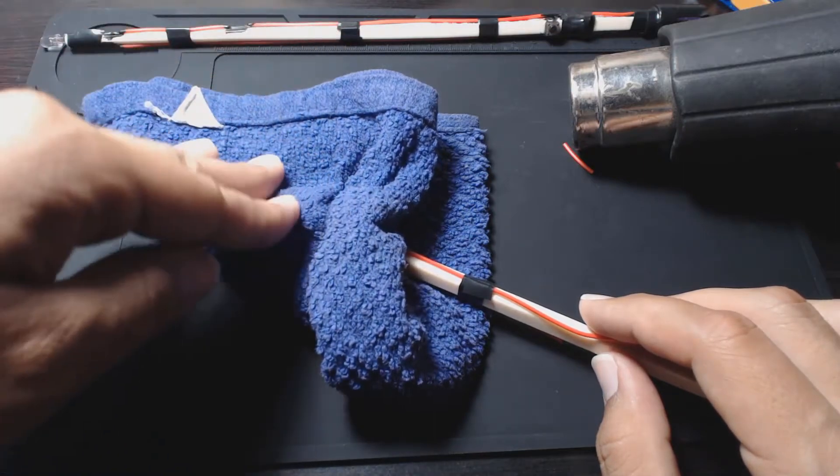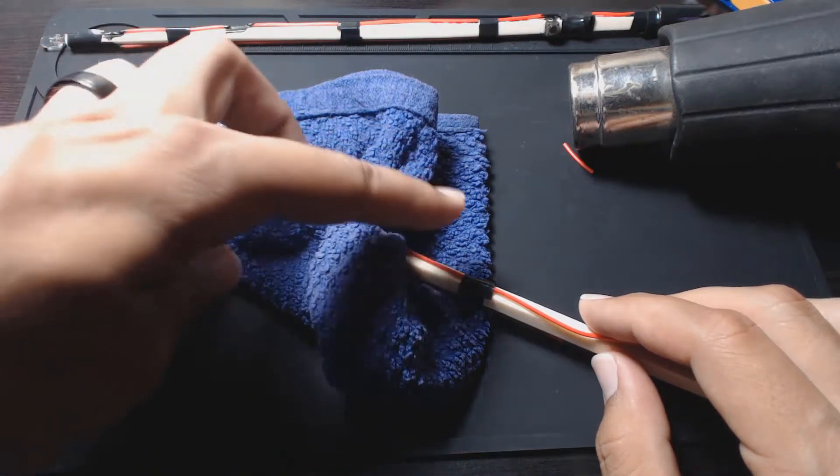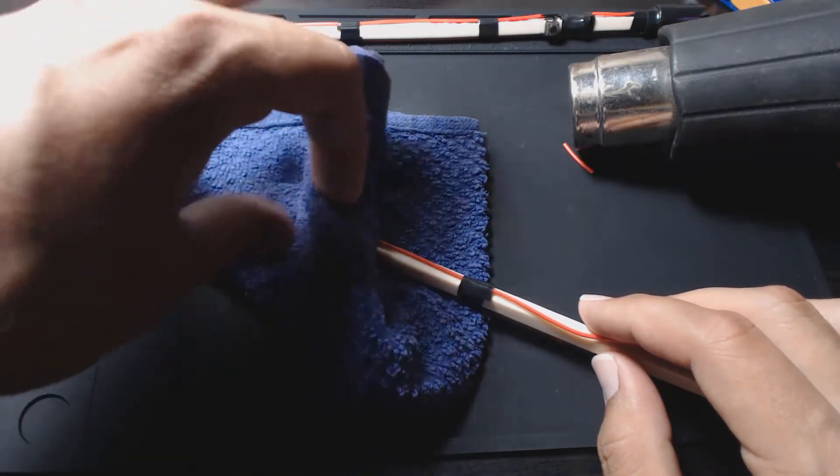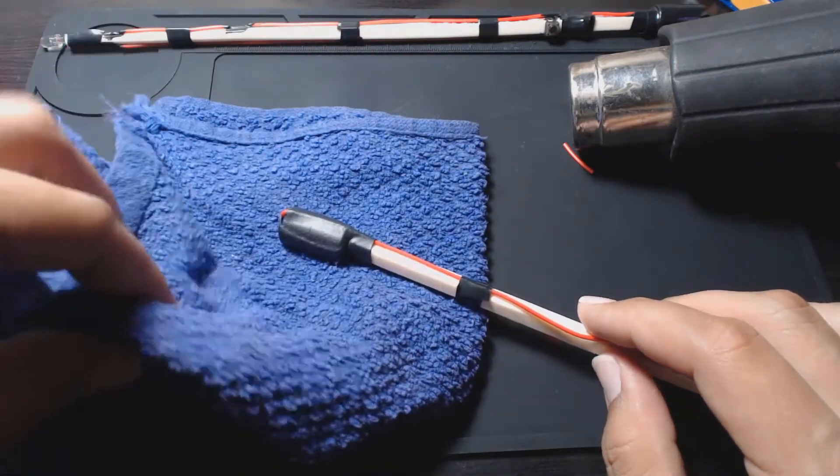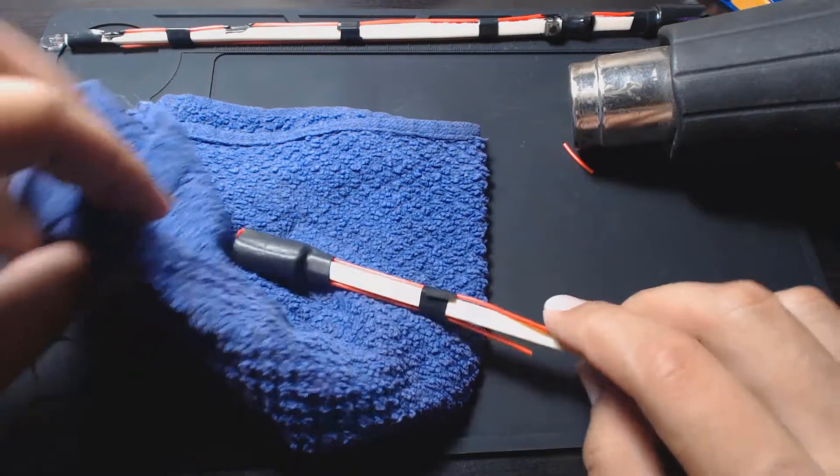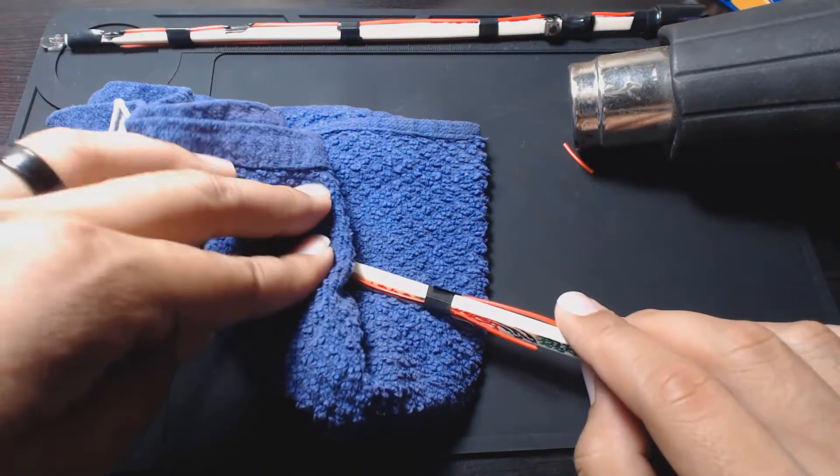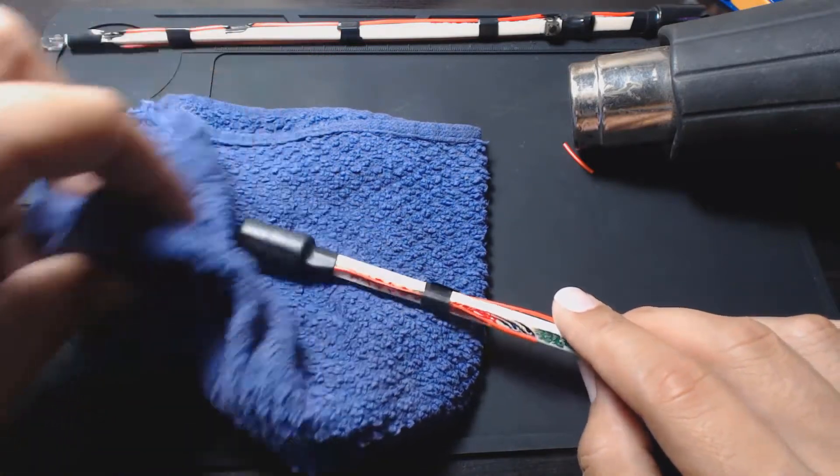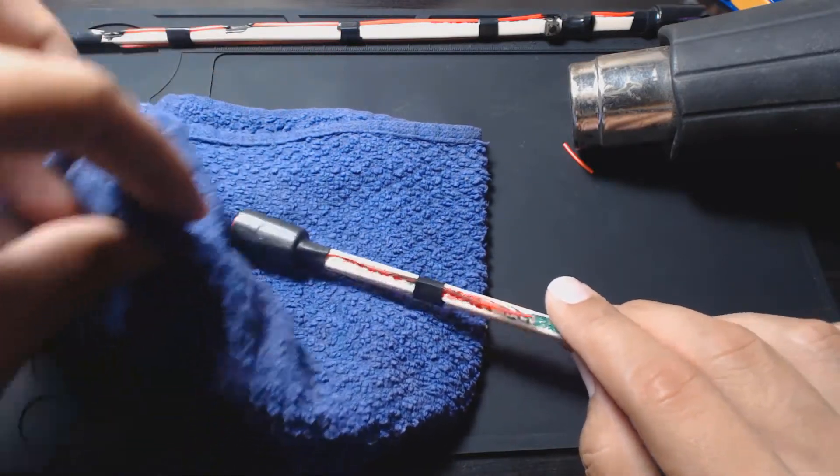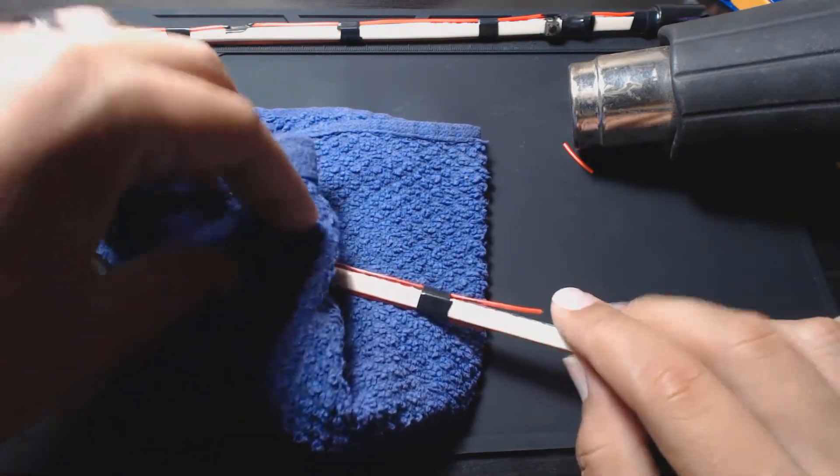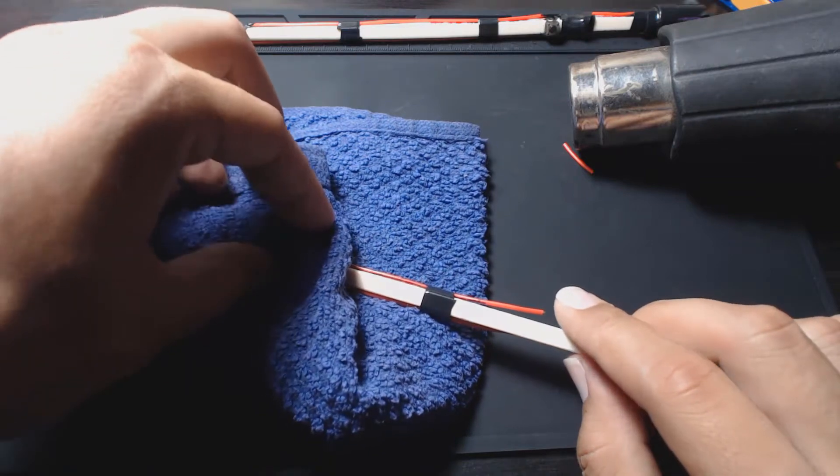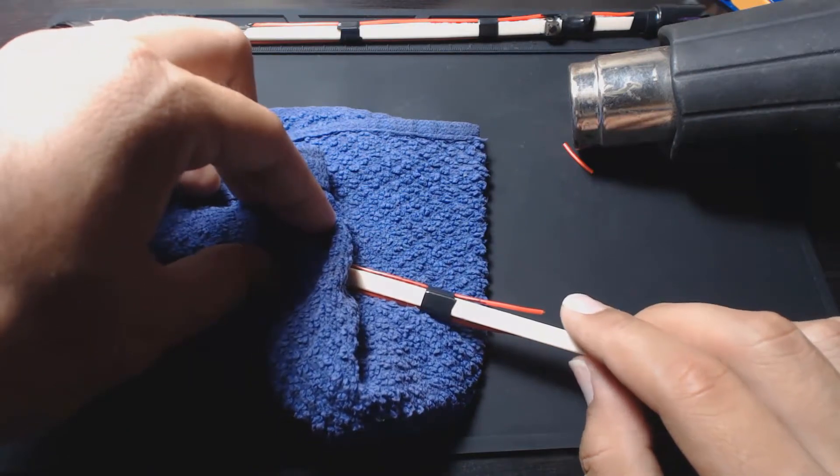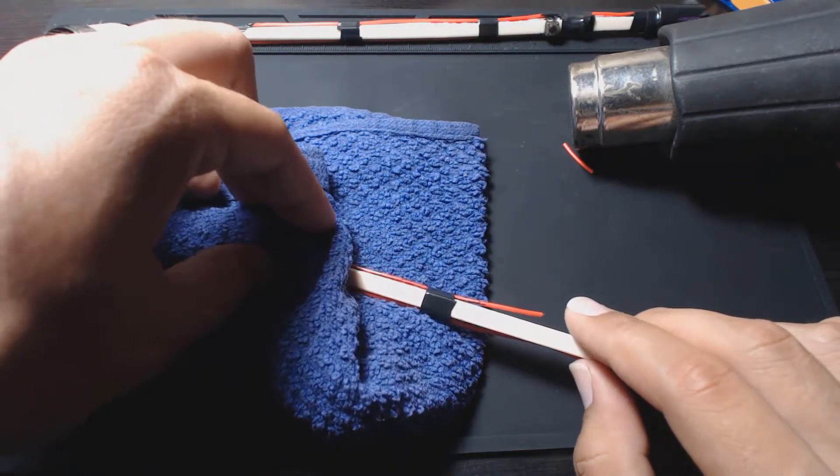This is just a damp cloth I was using. You don't want it too wet because you're putting water on a battery basically. We'll test it out and make sure it still actually works.